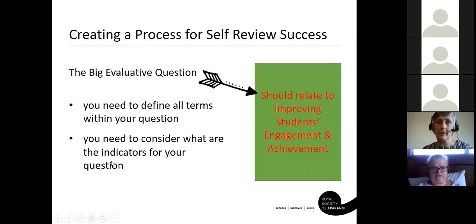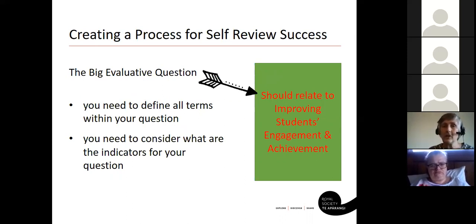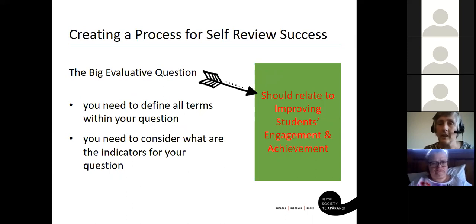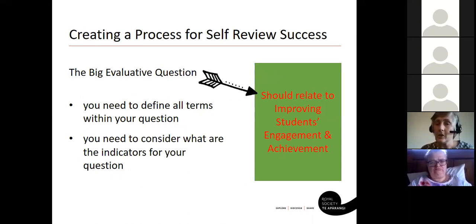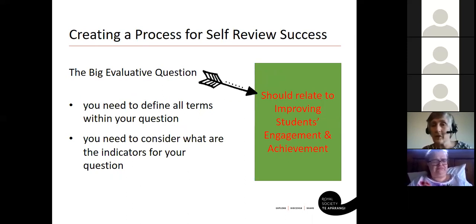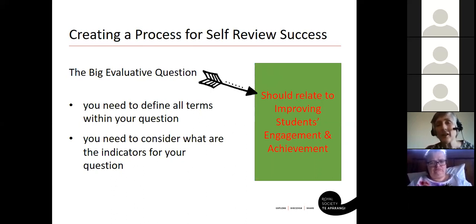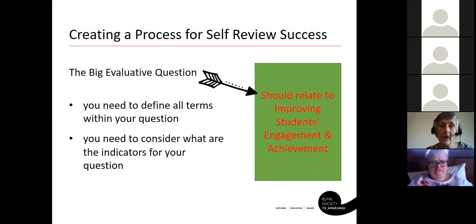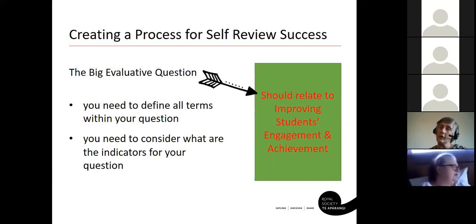Creating a process for self-review success all hinges around your big evaluative question. This is really the key. You've already worked on your big evaluative question, and those doing impact reports have already set their question in action. It should be relating to our big goal, which is about improving students' engagement and achievement. In order to do that, you need to be able to define all the terms inside your question.